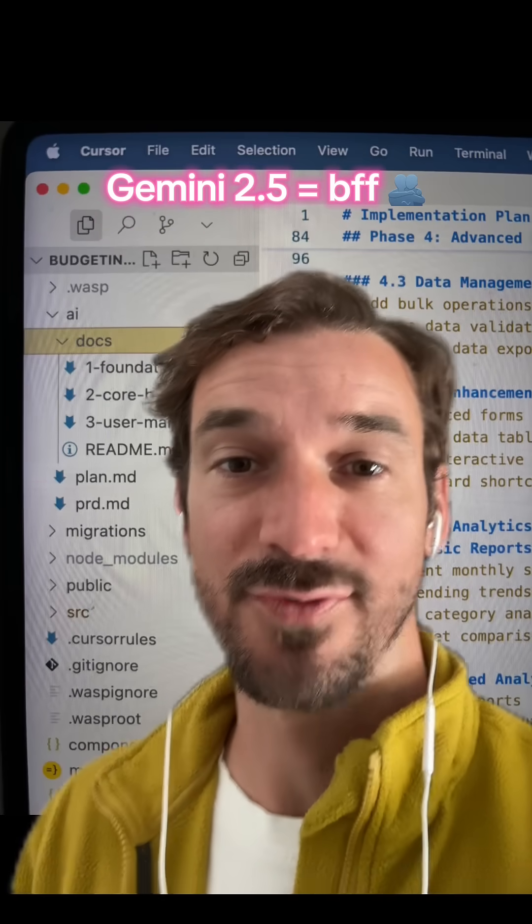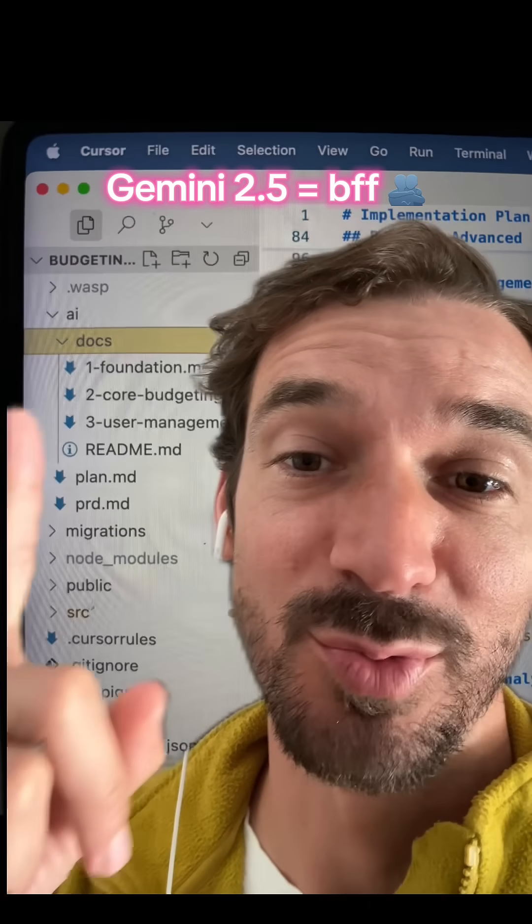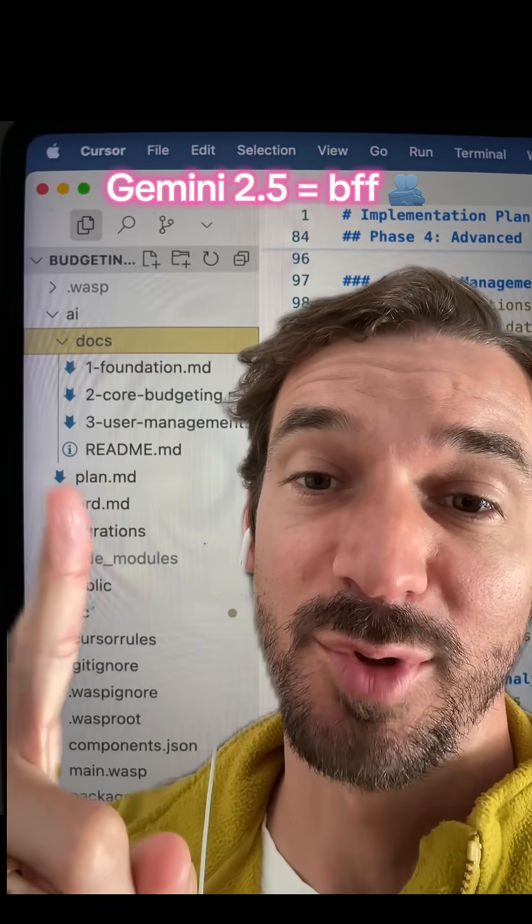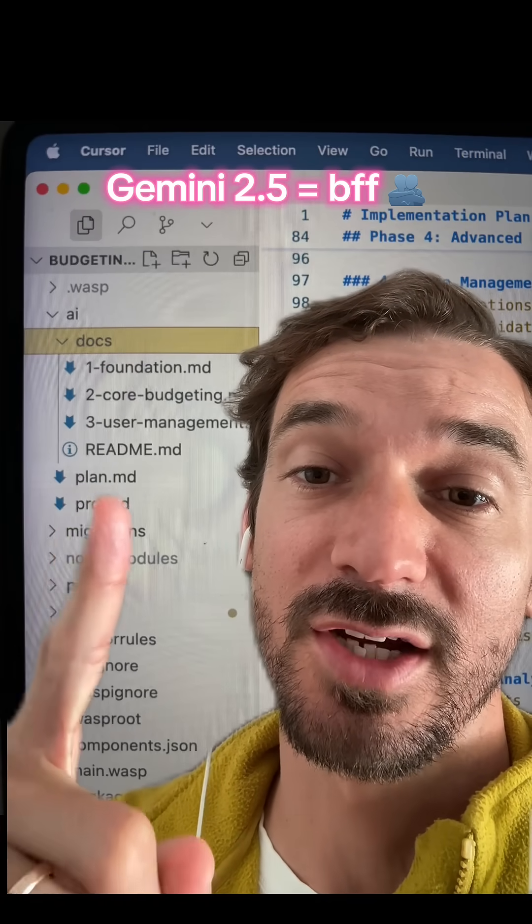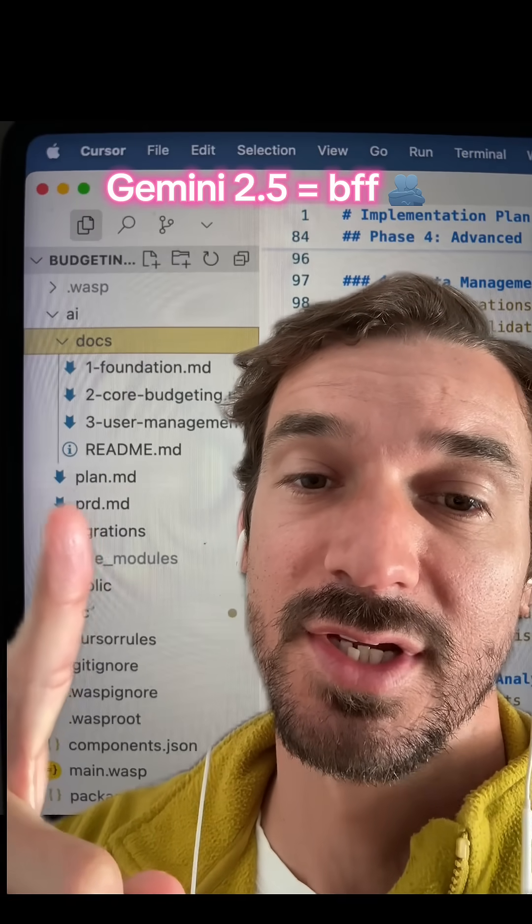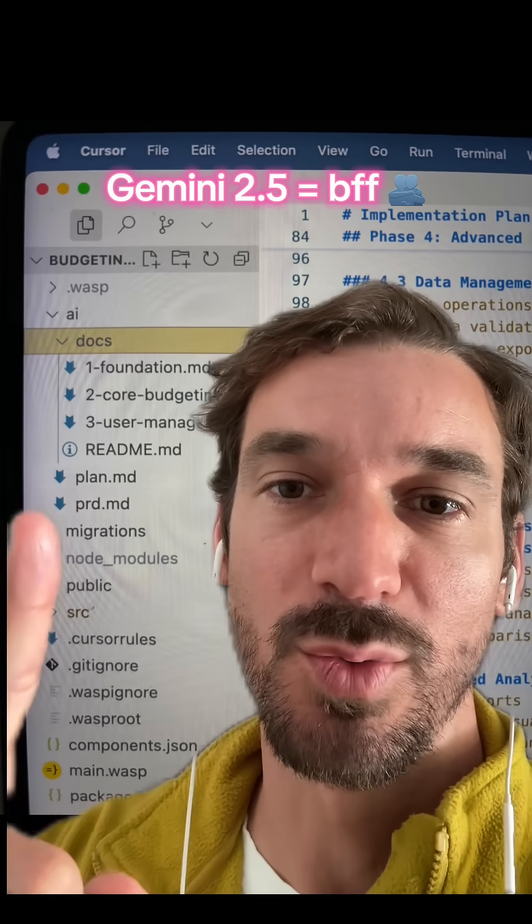Claude Sonnet used to be my best friend, but now it is Google Gemini 2.5. It's helping me to make some really sweet complex apps with Cursor. Let me show you the workflow.